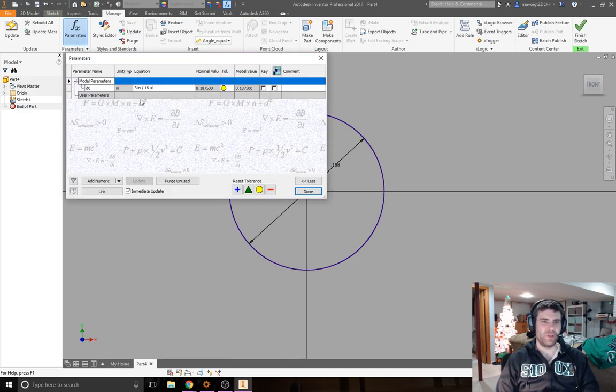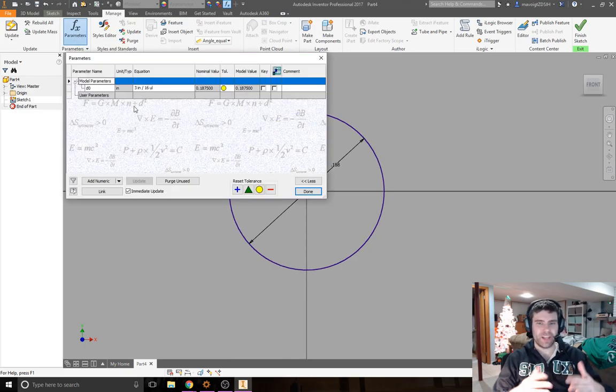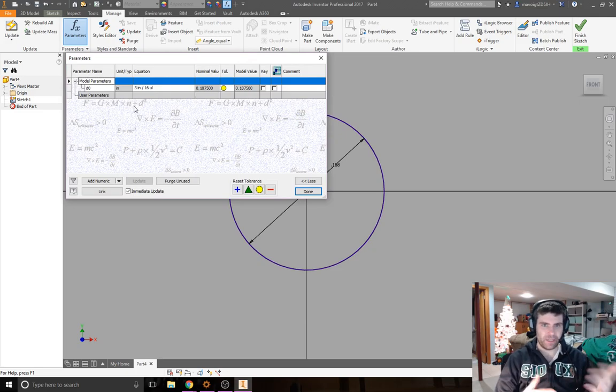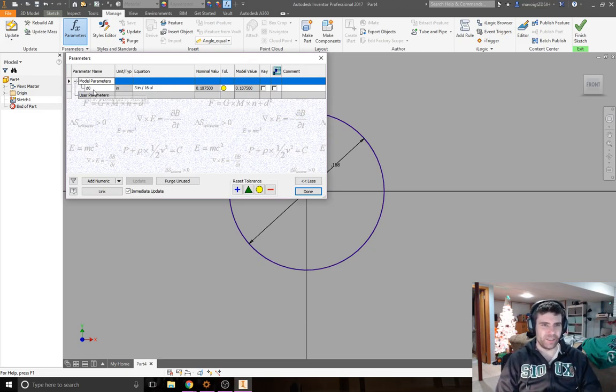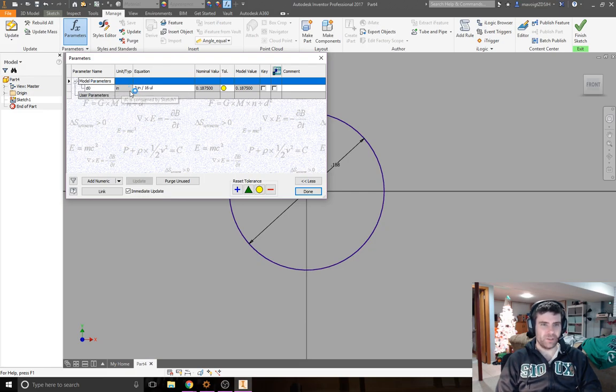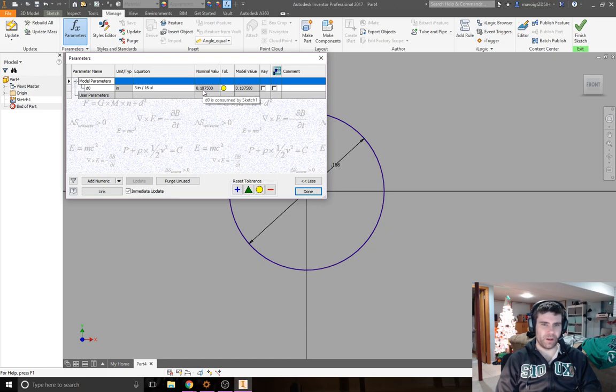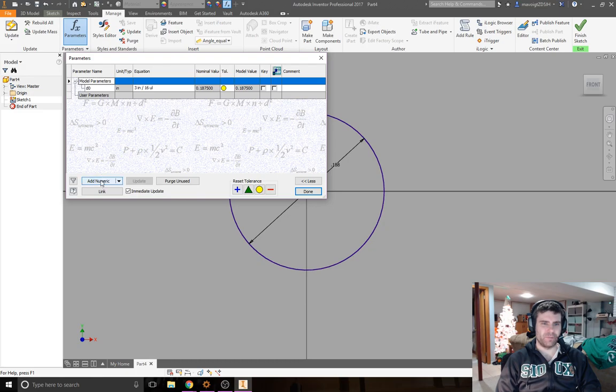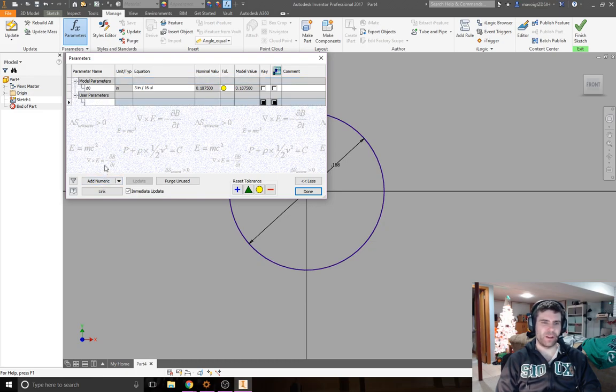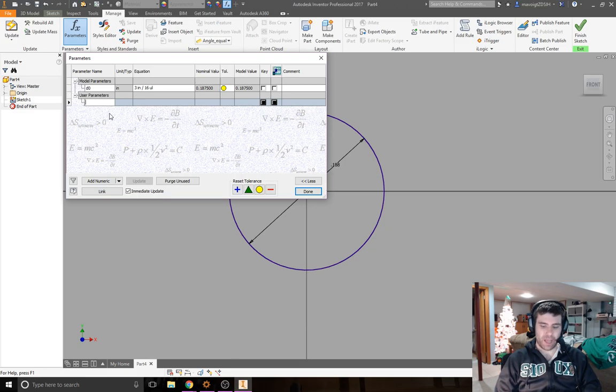I can go over to this Manage tab, I click Manage, and there's Parameters. I click Parameters and a window pops up. Everything that I start defining is going to be listed in there. Right now it defined this value d0 for the model - it's in inches and it's 3/16 of an inch and the nominal value is written there. What I'm going to do is I'm going to add a numeric value down here.